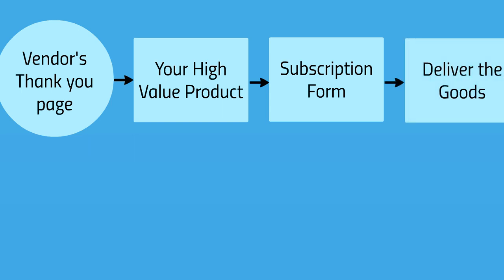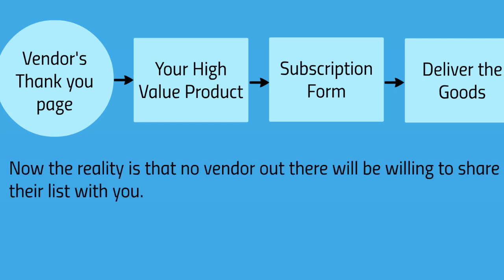Now you don't necessarily get a monetary exchange in this case, but it's a win-win situation for the vendor and the buyer.